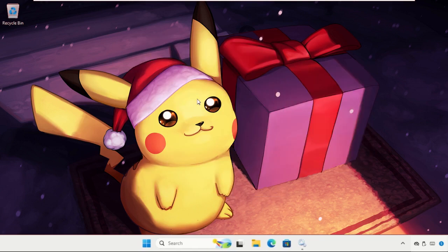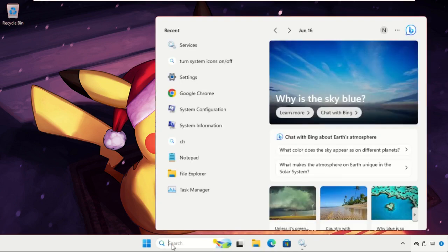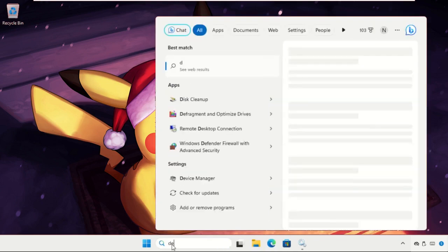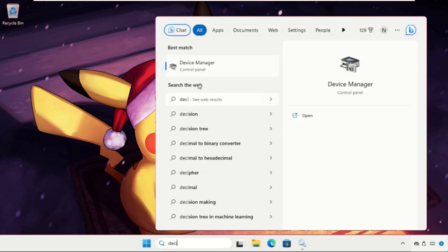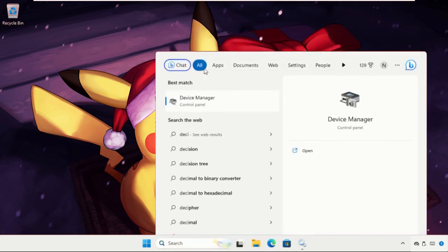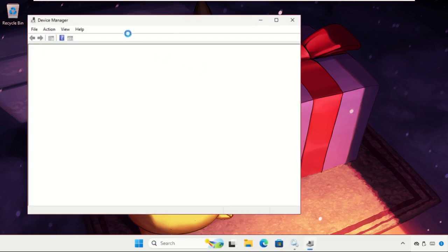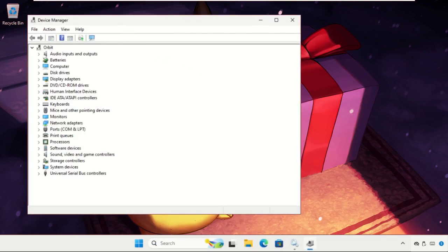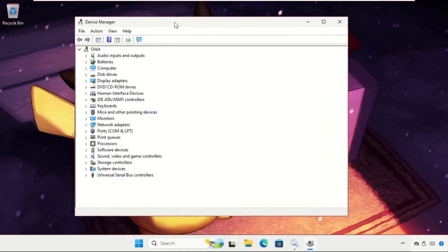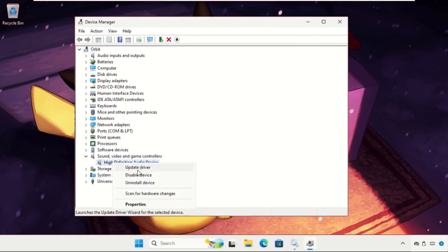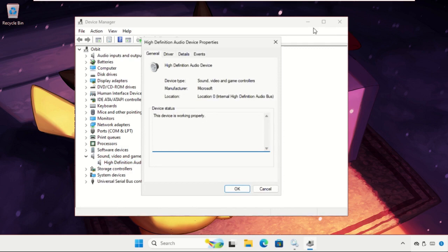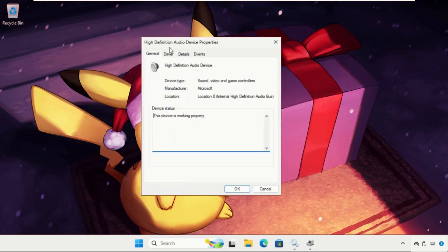Once done, just go to search bar and type device manager and open it. Then we need to expand sounds, video and game controllers, and right click on the driver, select properties.